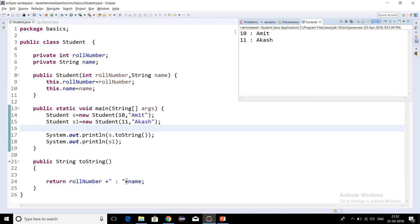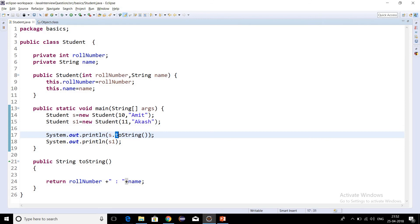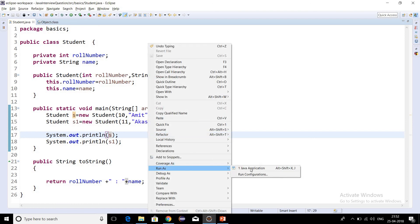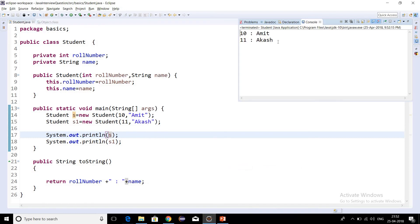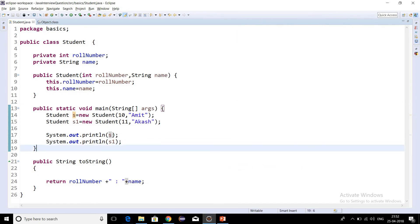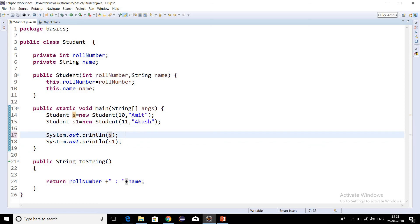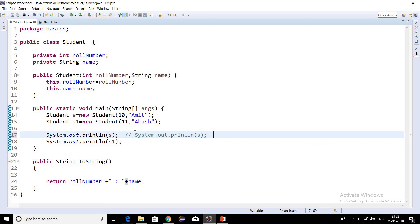We don't even need to explicitly write toString because it will be called by default by the Java compiler. If we run as a Java application we are getting the same output, which proves that it calls toString whenever we print the reference variable. So this line — System.out.println(s) — is the same as writing s.toString().